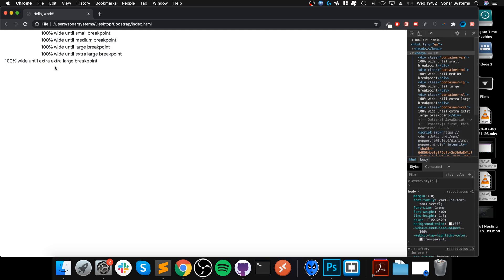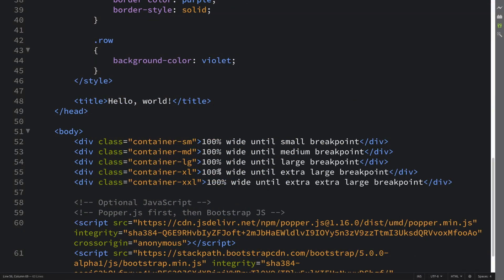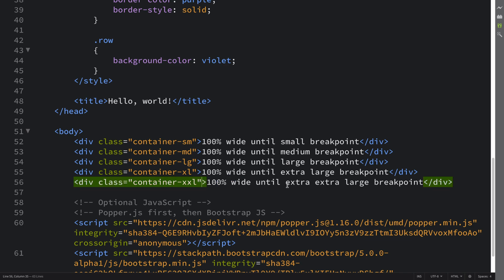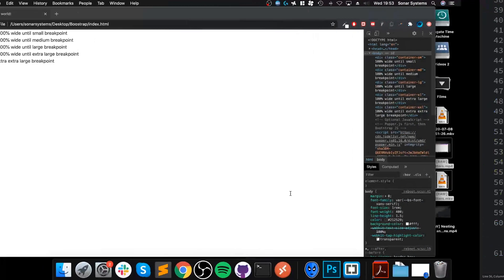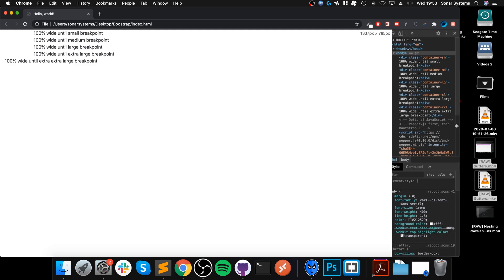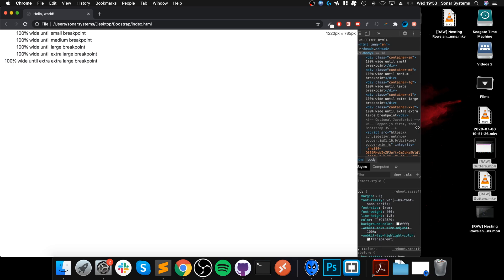But as soon as we go past the extra extra large and we're into the extra large, now this one is no longer using the hundred percent width. So it basically begins using the hundred percent width style below it. So what this is now is basically what you would have with extra extra small, and this one is only valid in extra extra large and extra large.